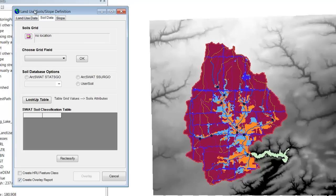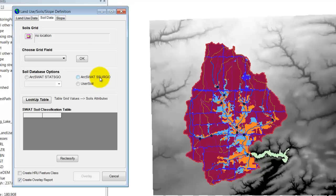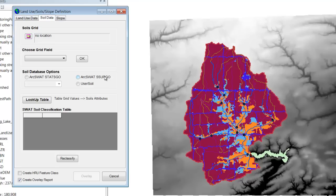At any rate, through trial and error and a lot of research, I found that the best soil shapefile that we want to use is called SERGO. If you look down here it's S-S-U-R-G-O, and I'm afraid I can't tell you what that acronym stands for. But when I took the workshop on ARCSWAT they said this is the best soils database out there. I think it exists for the entire United States.